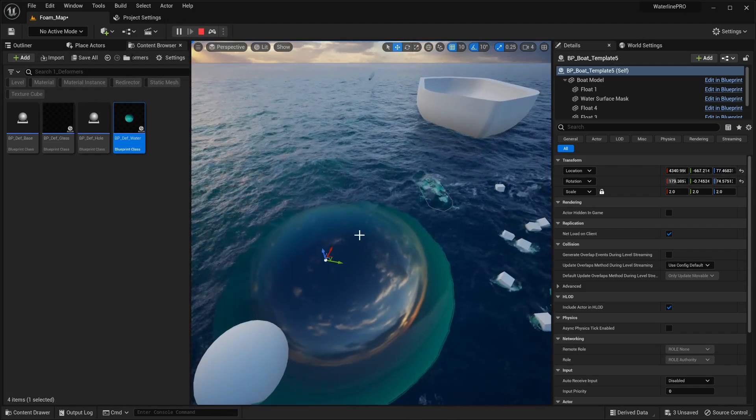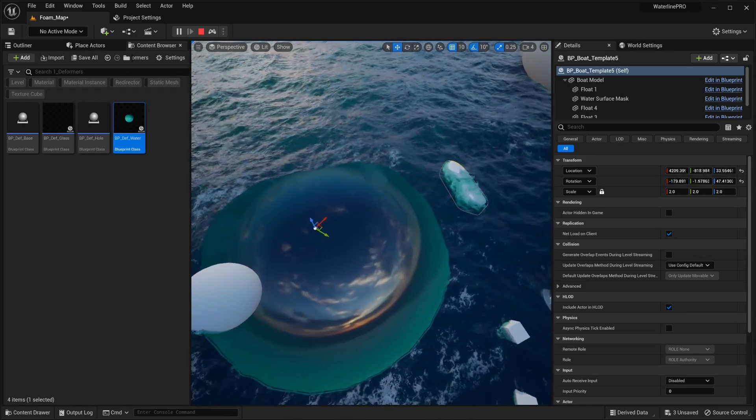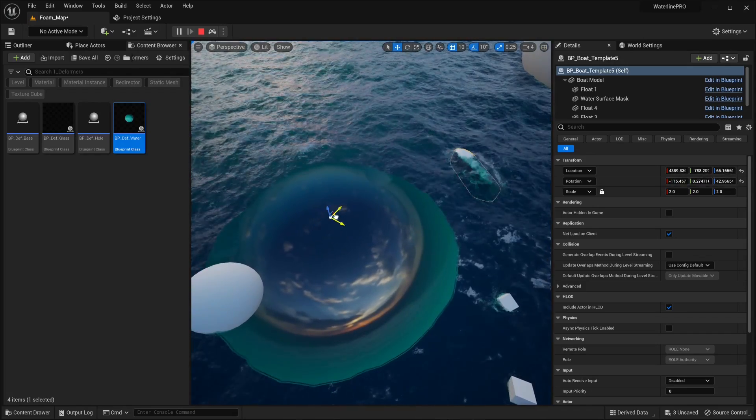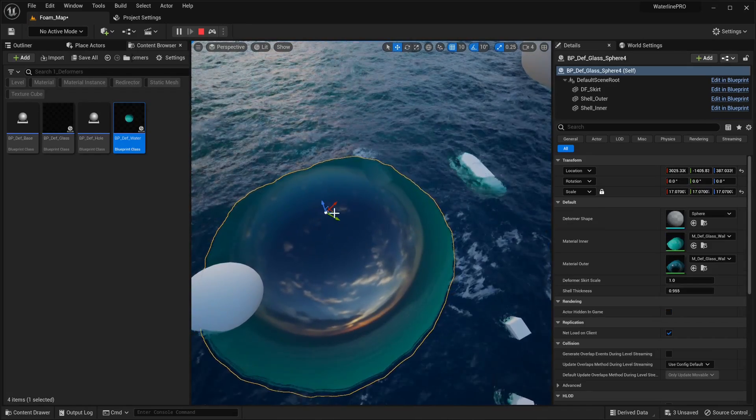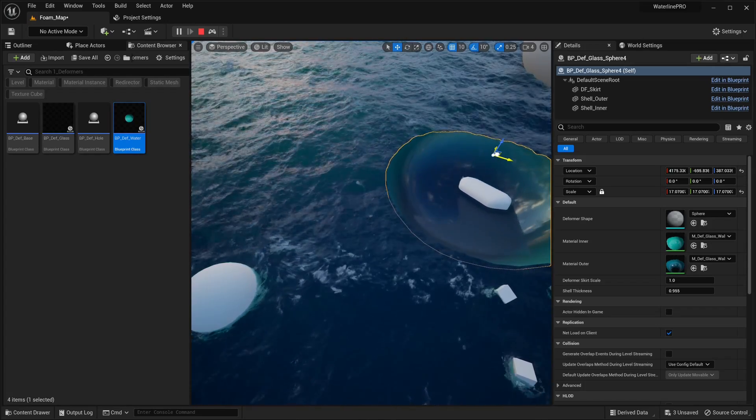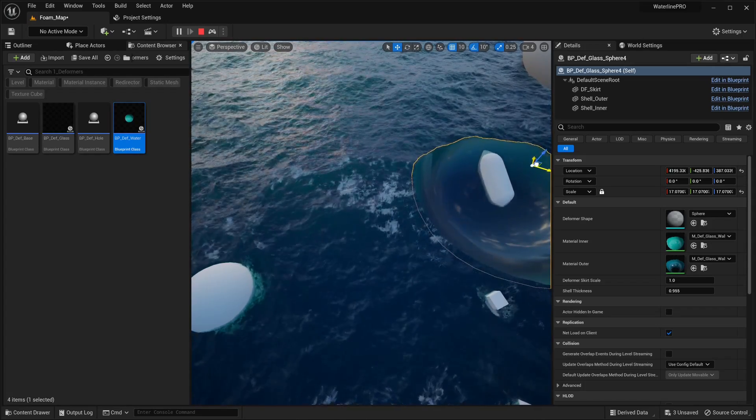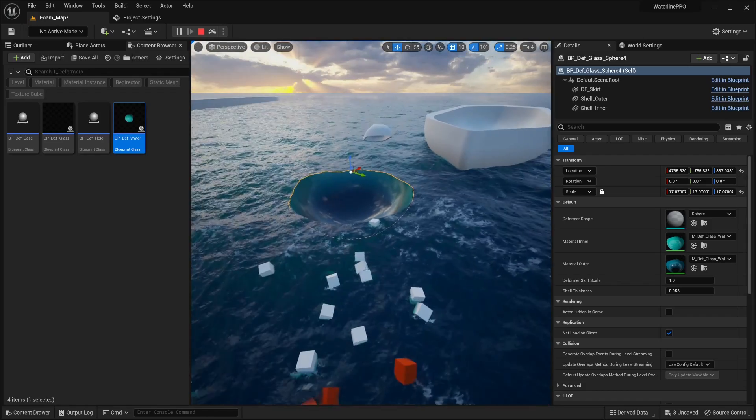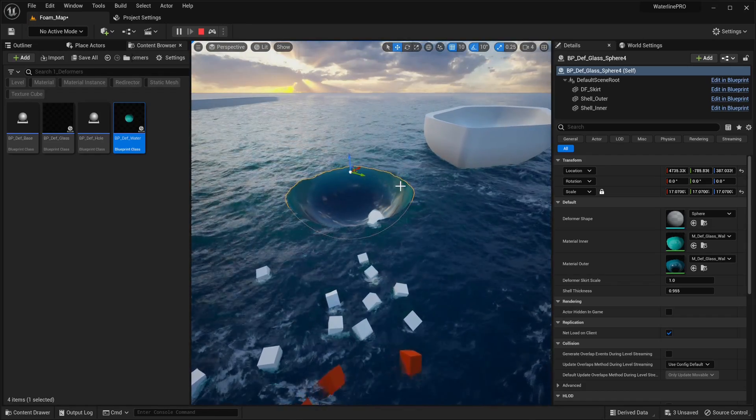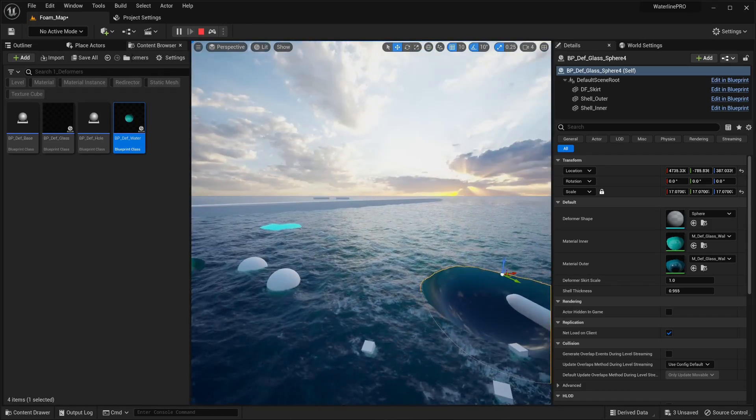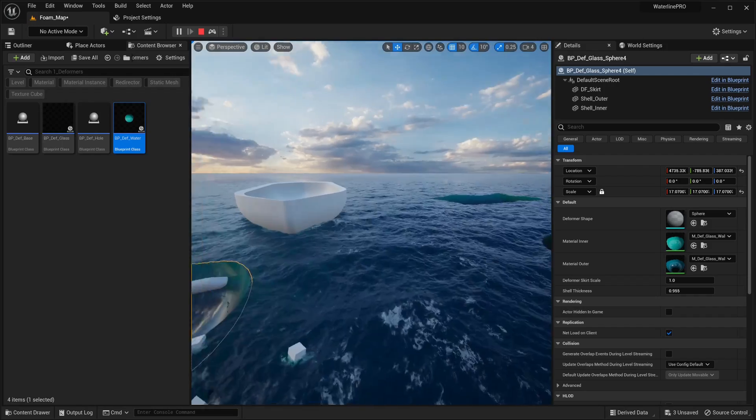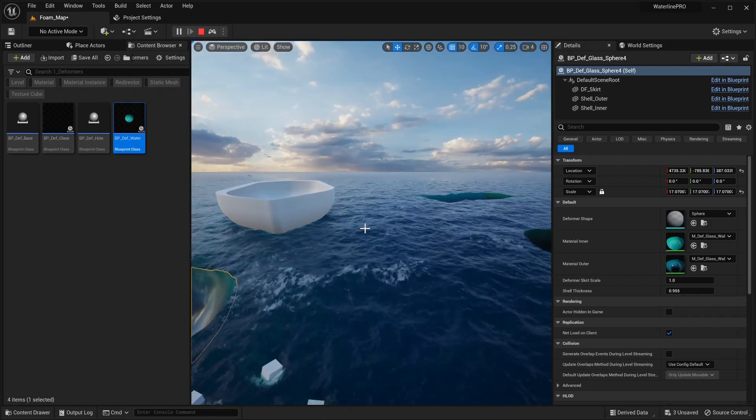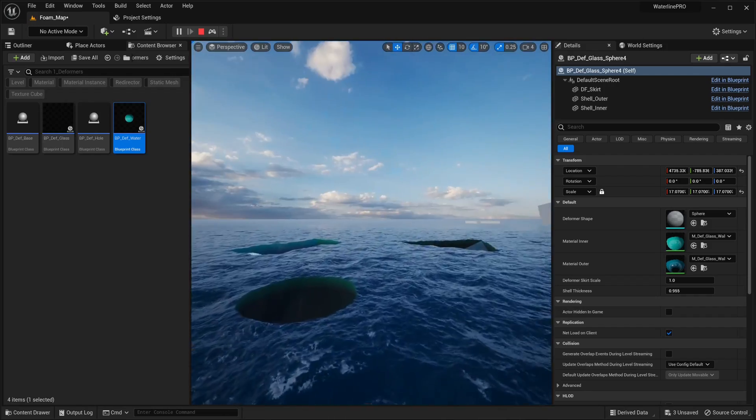Another cool thing is that these deformers can actually be moved in runtime. So if I were to grab it, I can grab the boat and just sort of play around with it. So yeah, this is pretty much where this system is. It is subject to change - it's still pretty early on.